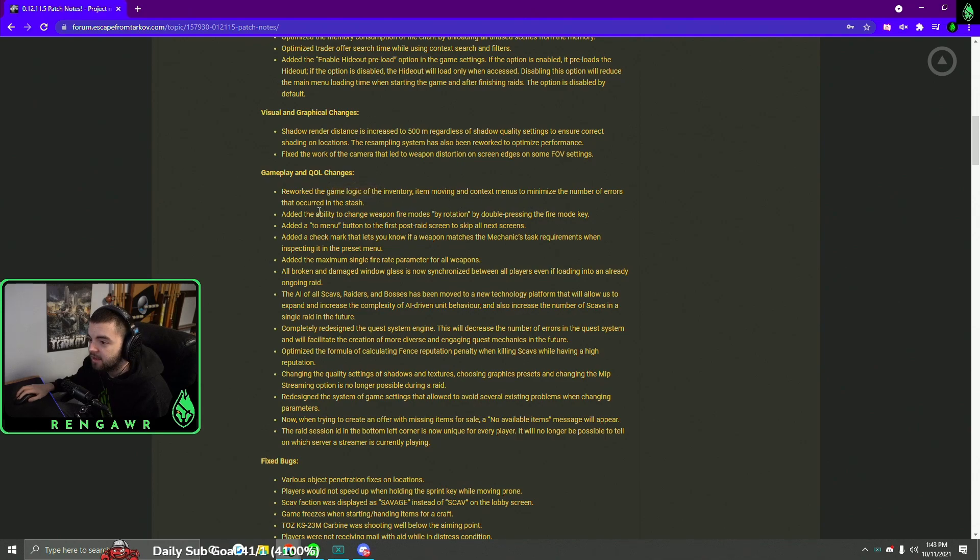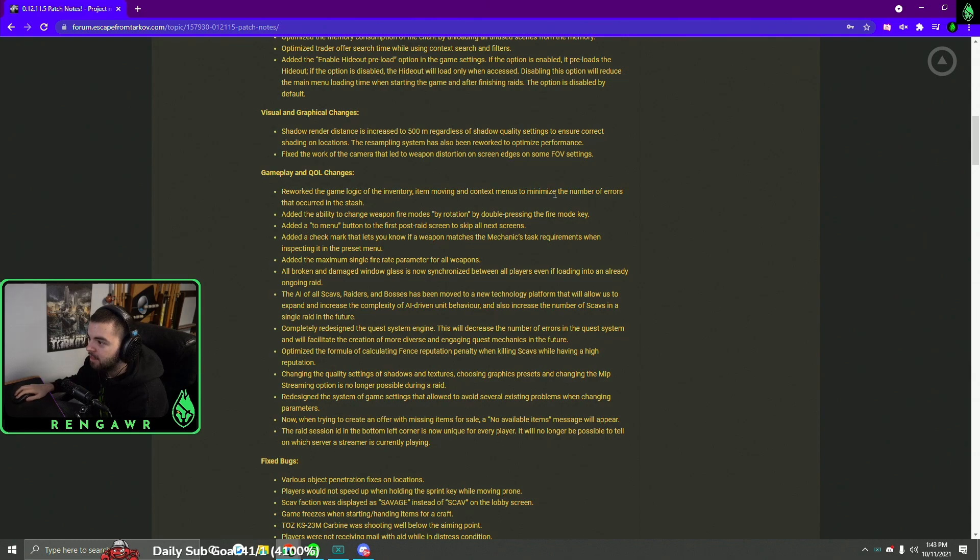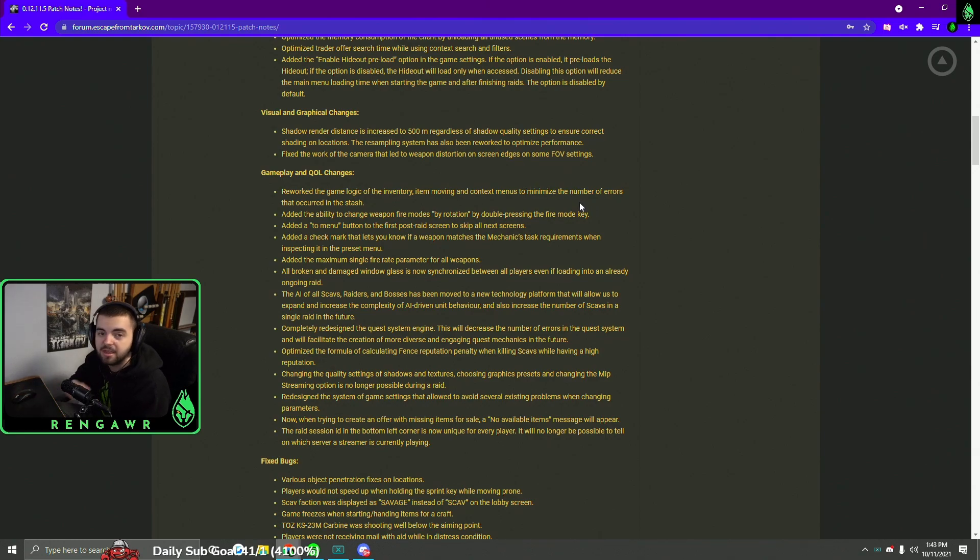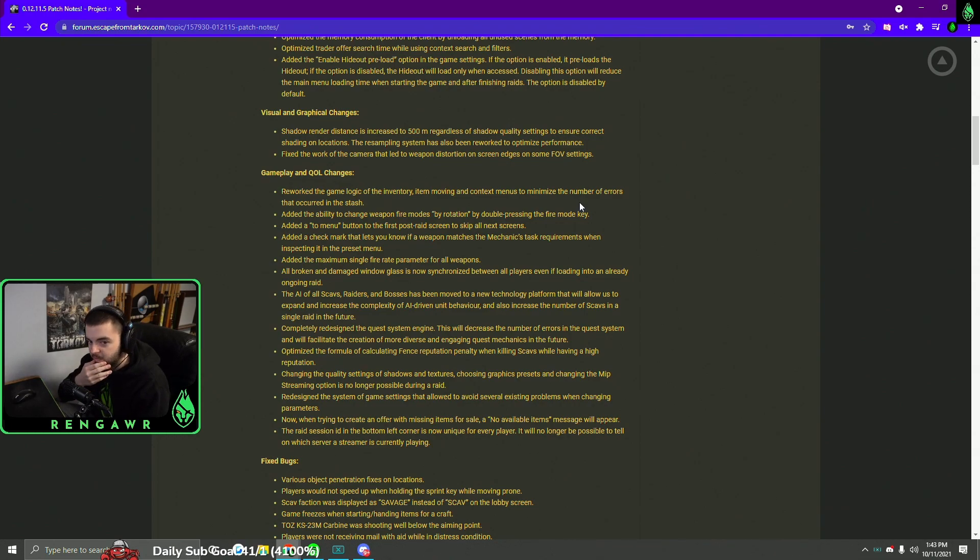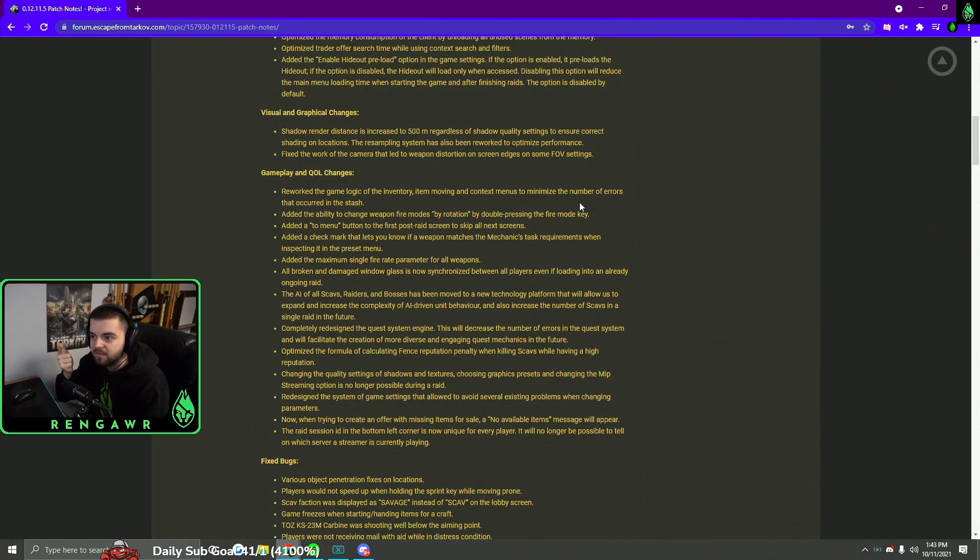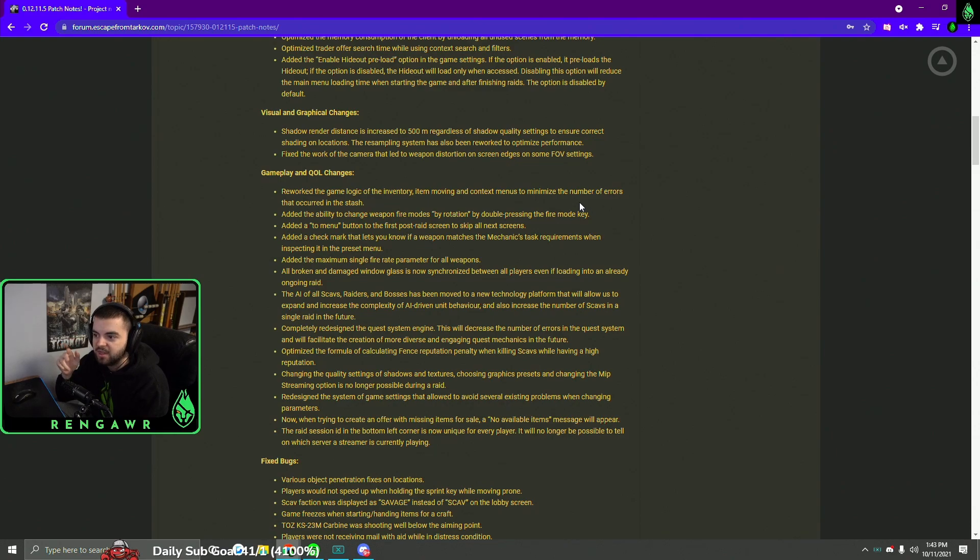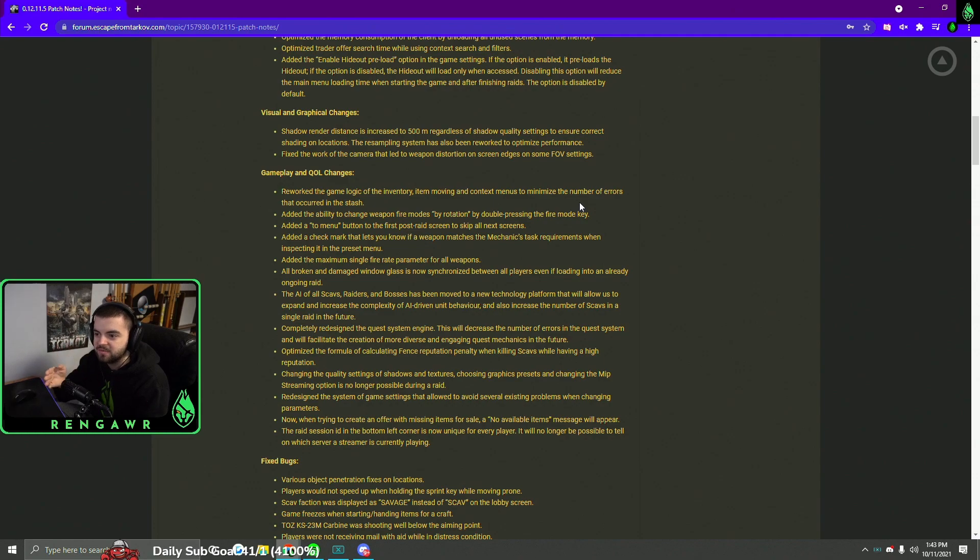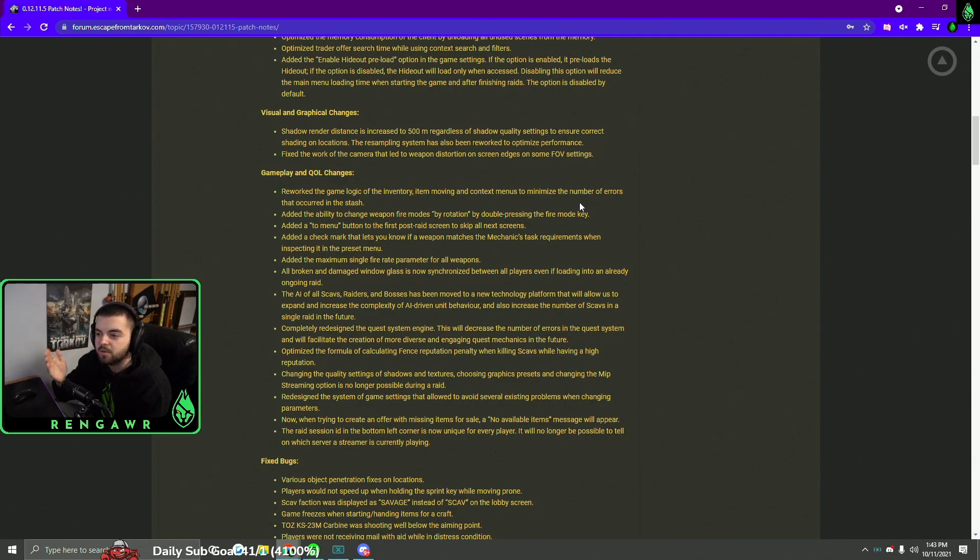Like, they reworked the game logic of the inventory so there's less errors when you're in the stash moving stuff. Which, honestly, I love because I can't stand when I'm moving stuff around in my stash, I'm cleaning my stash, making a loadout, and I get those back-end errors or error of 3000 or error moving items in stash. They're so annoying when you do 5 or 10 minutes of work for it all to go back because the game had some error in the stash. It's so annoying, really glad to see that one changed.